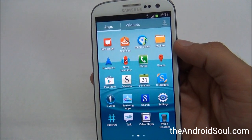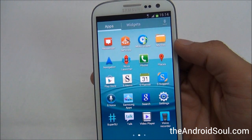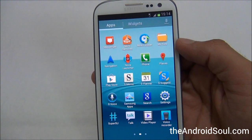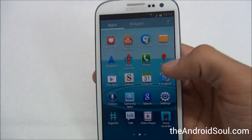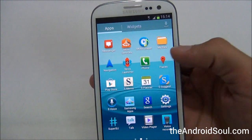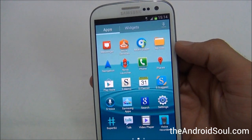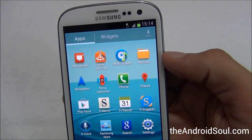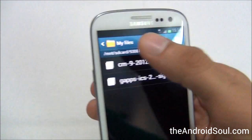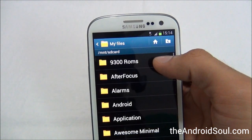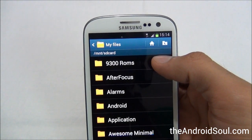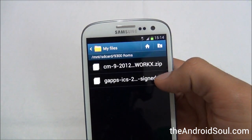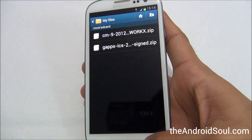After you have rooted the phone, download the CM9 ROM file and the GApps file that you'll use for Google apps. The download links are below in the description of this video. After downloading, transfer the files to your phone's internal SD card. I've already transferred them — in the My Files app you can see them in the 9300 ROMs folder: the CM9 ClockworkMod ROM file and the GApps file.